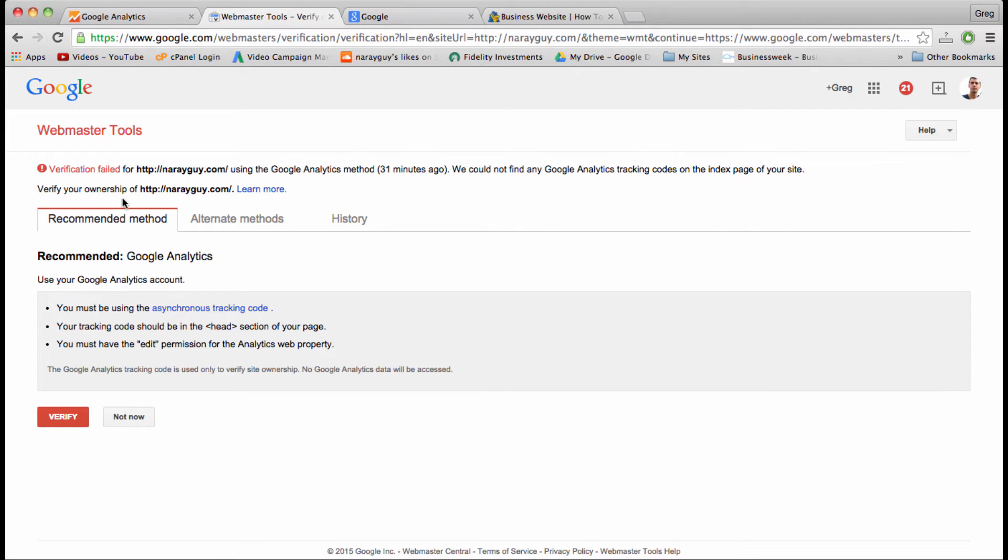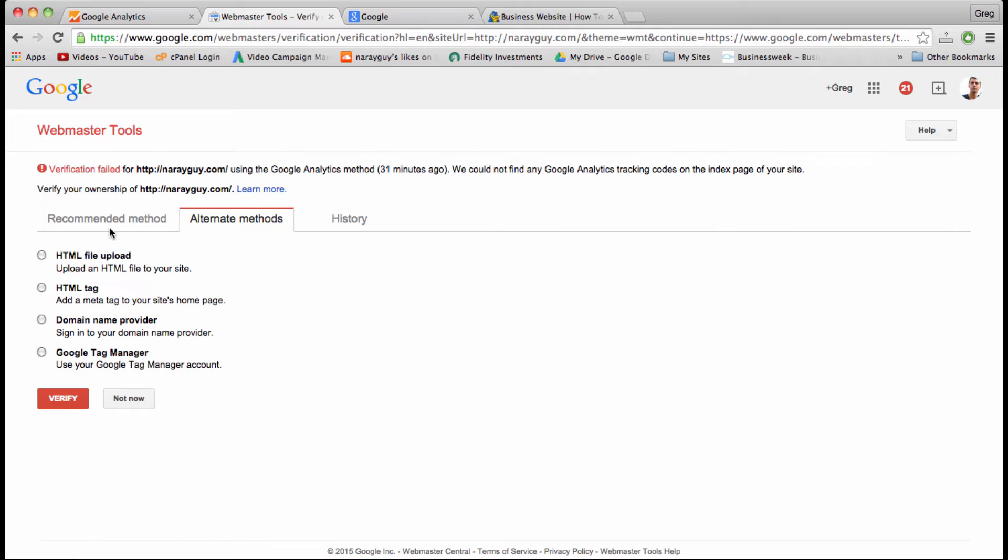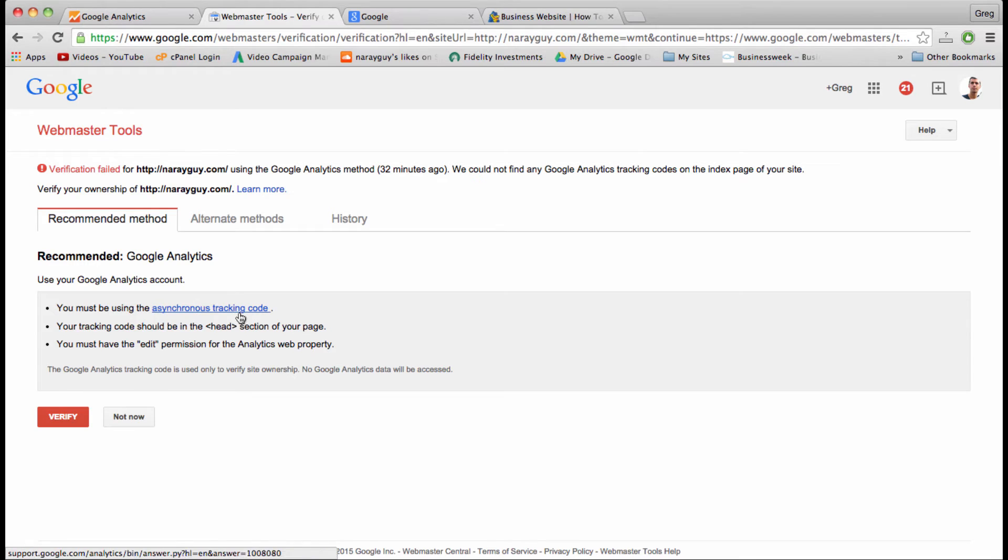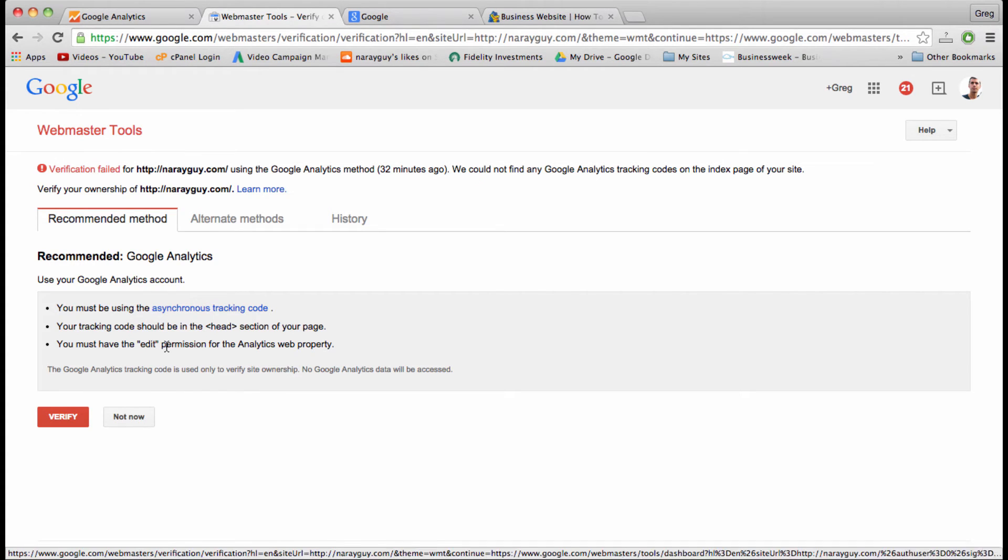These might show up in recommended, and if that's the case, just go ahead and find Google Analytics in alternate methods because that's what we want to use to verify. We have done these three bullet points in part one, and we're all set with those, and I'm going to click verify.